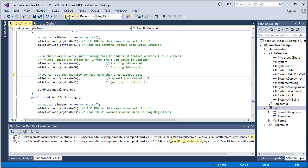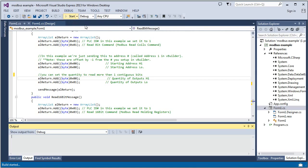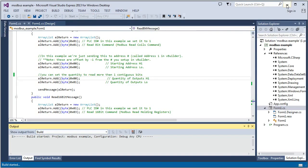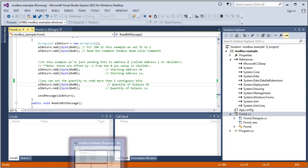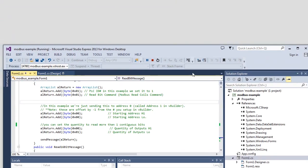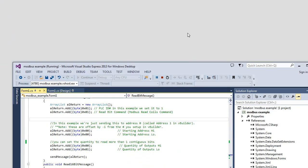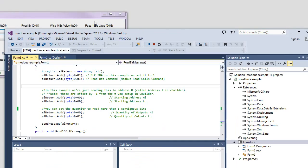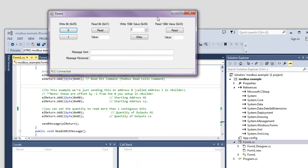And we'll go ahead and we'll run this example here. Take a second for it to start up. I'm just waiting for it to pop up right now. Okay, there we are.